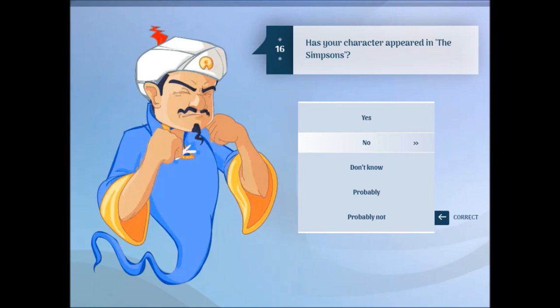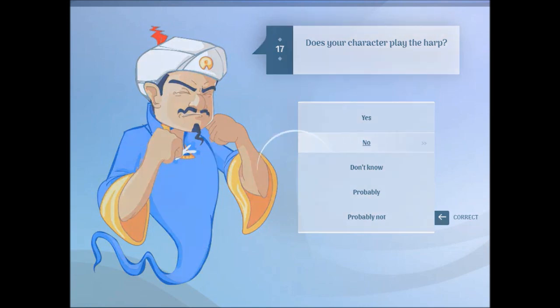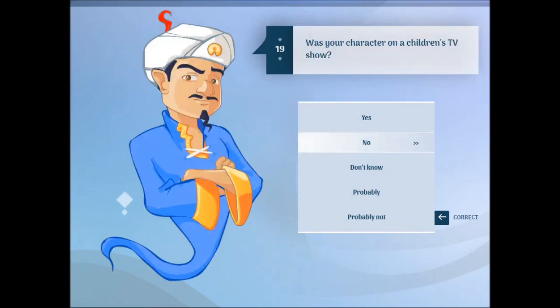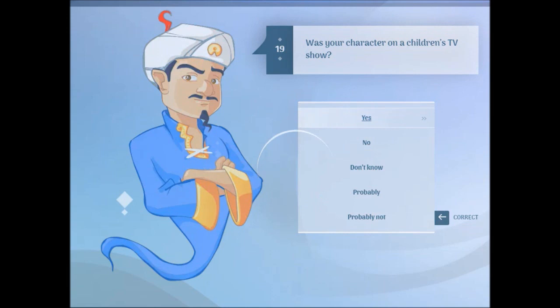Does your character appear in The Simpsons? No. Does your character play the heart? No. Does your character wear blue clothes? No. Is your character on a children's TV show? Yes.